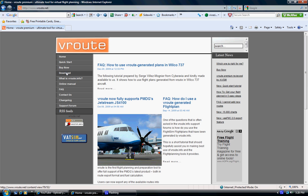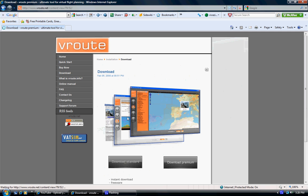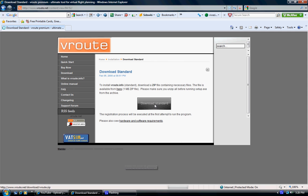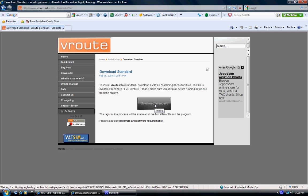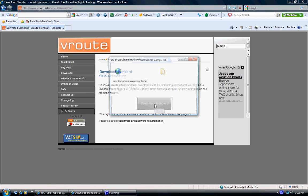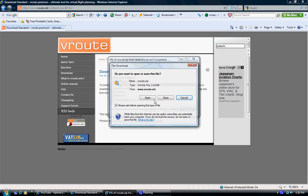What you want to do is go to V-Route.net, hit download, download standard, download standard again, and this should pop.